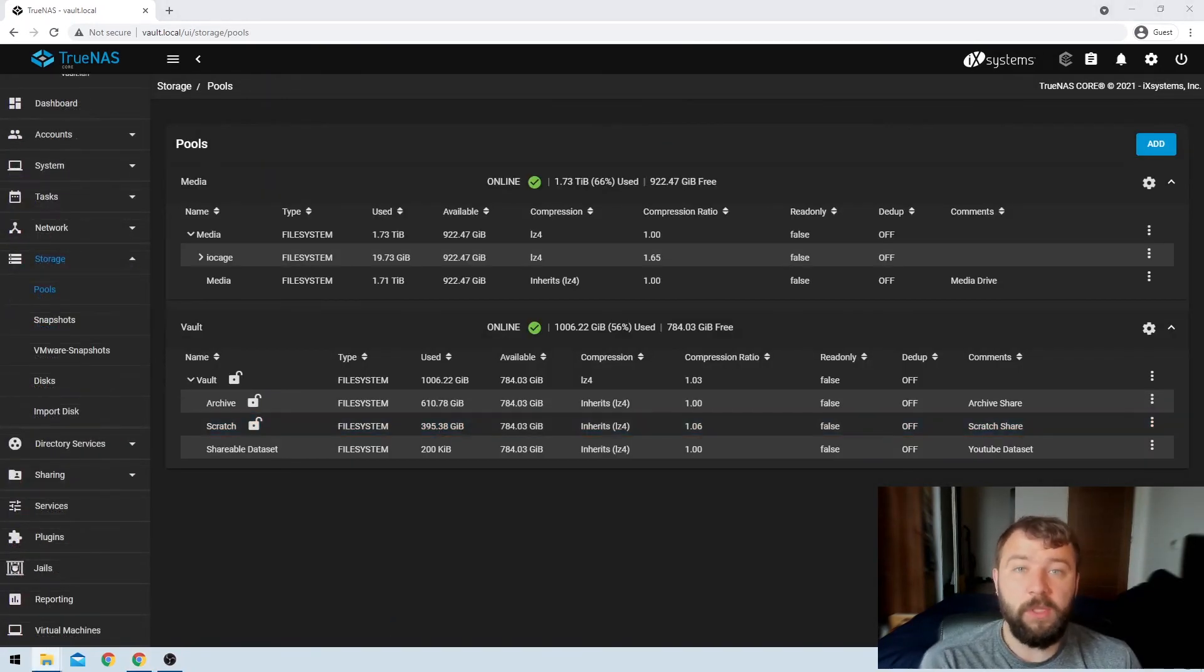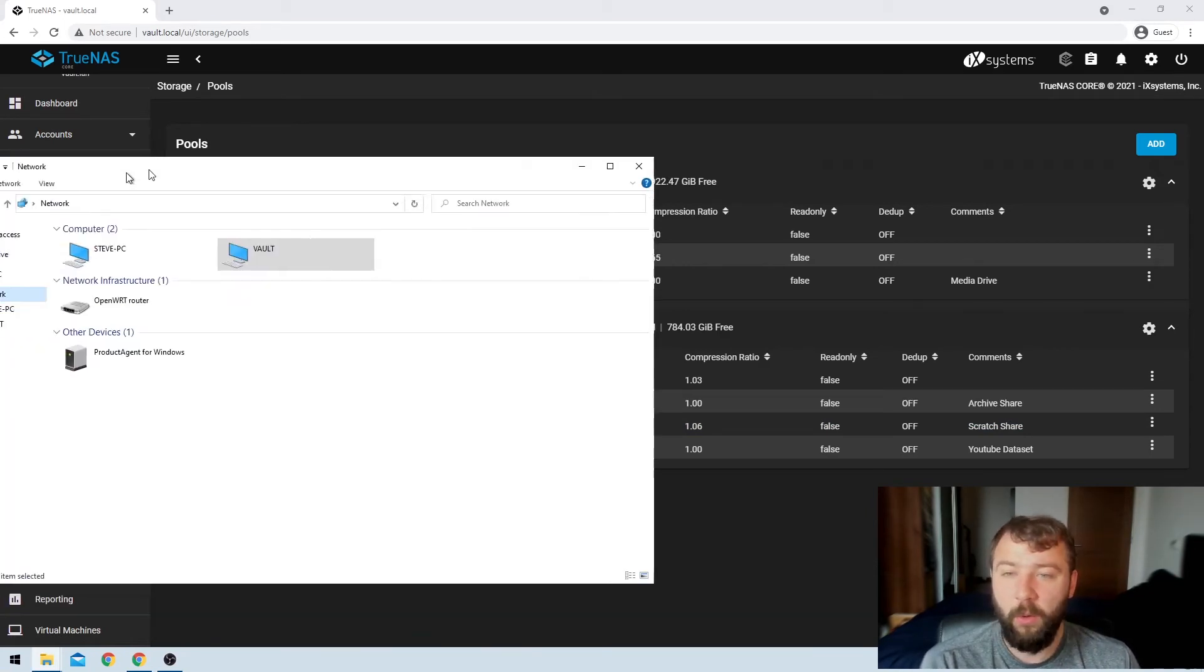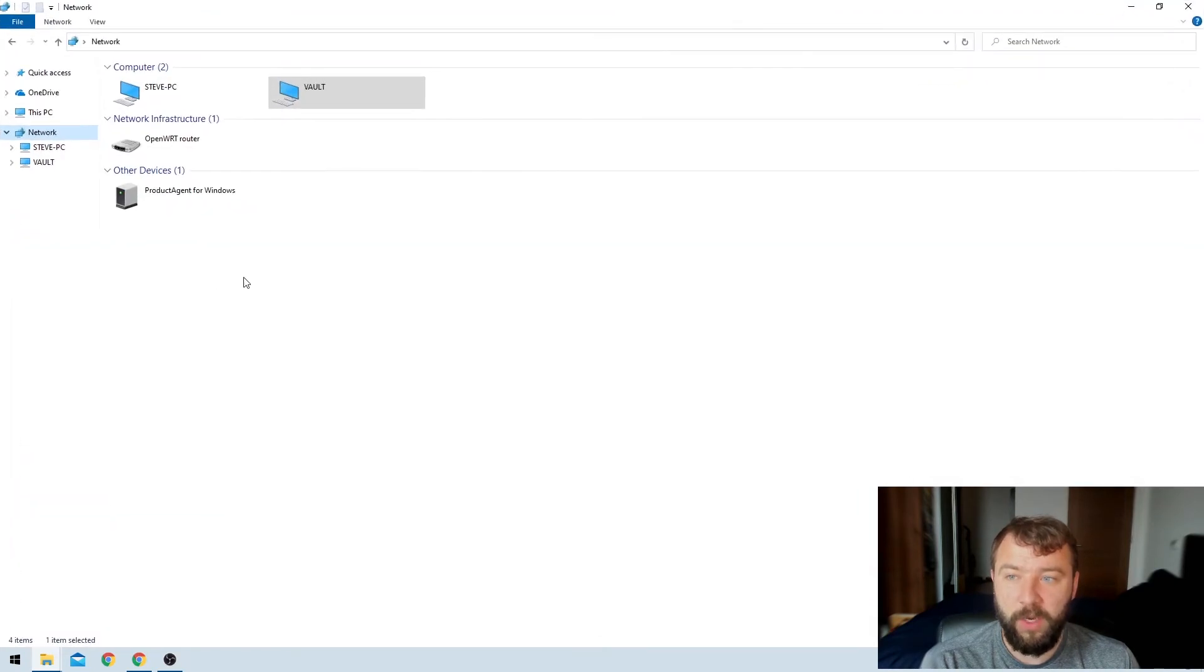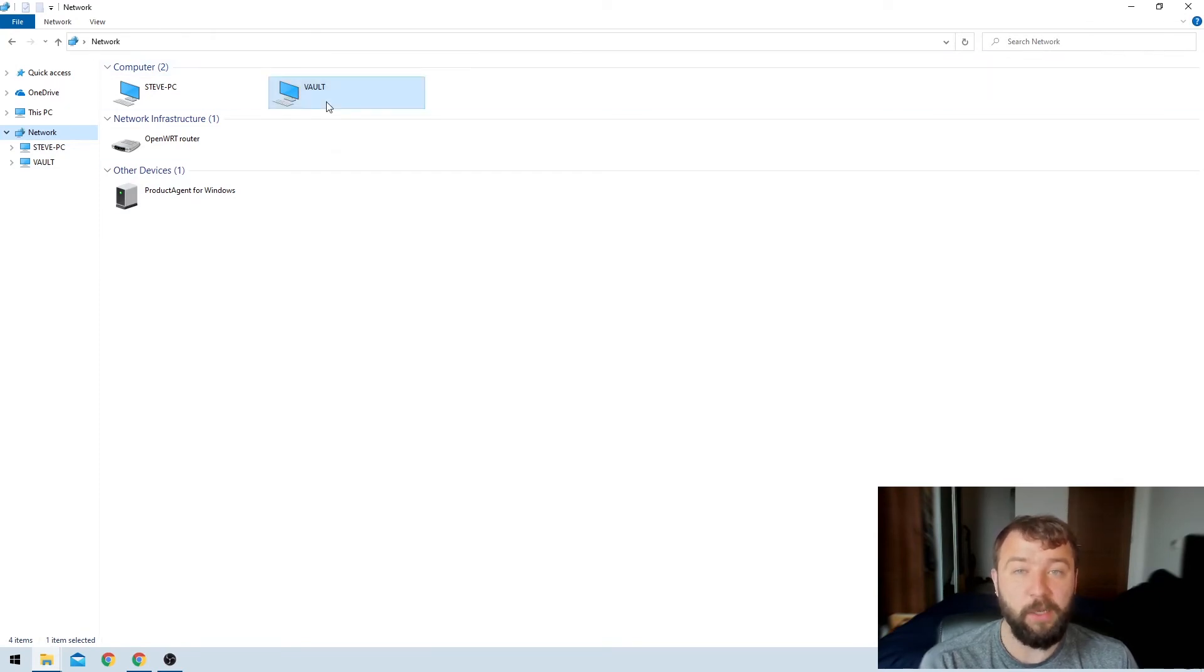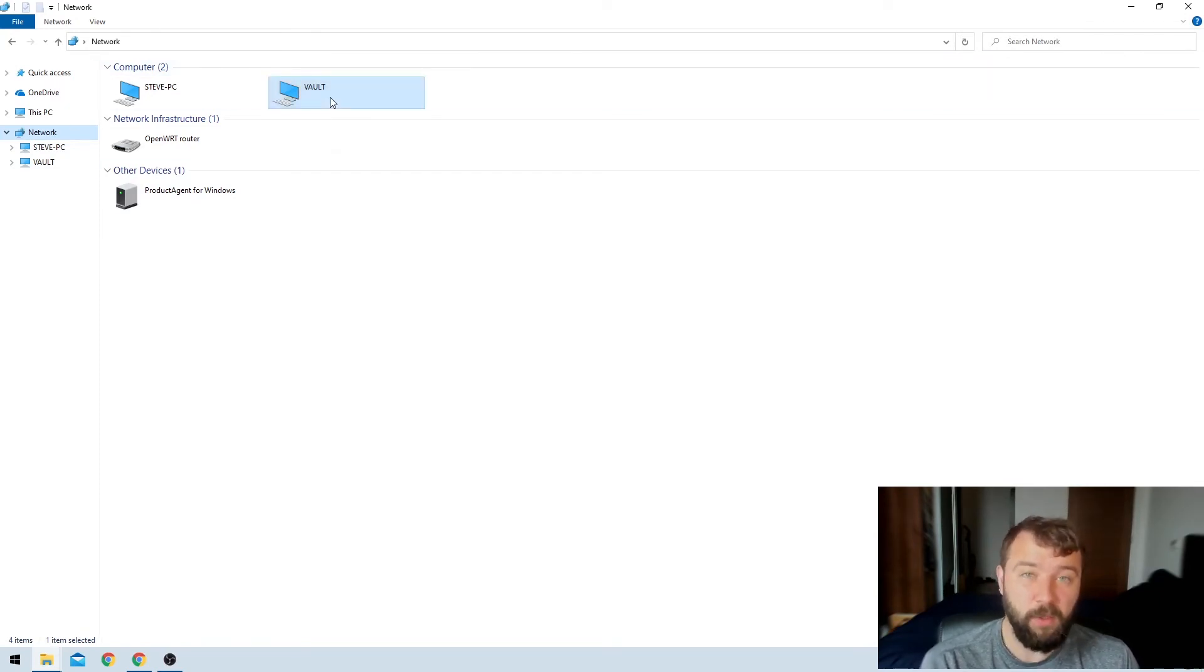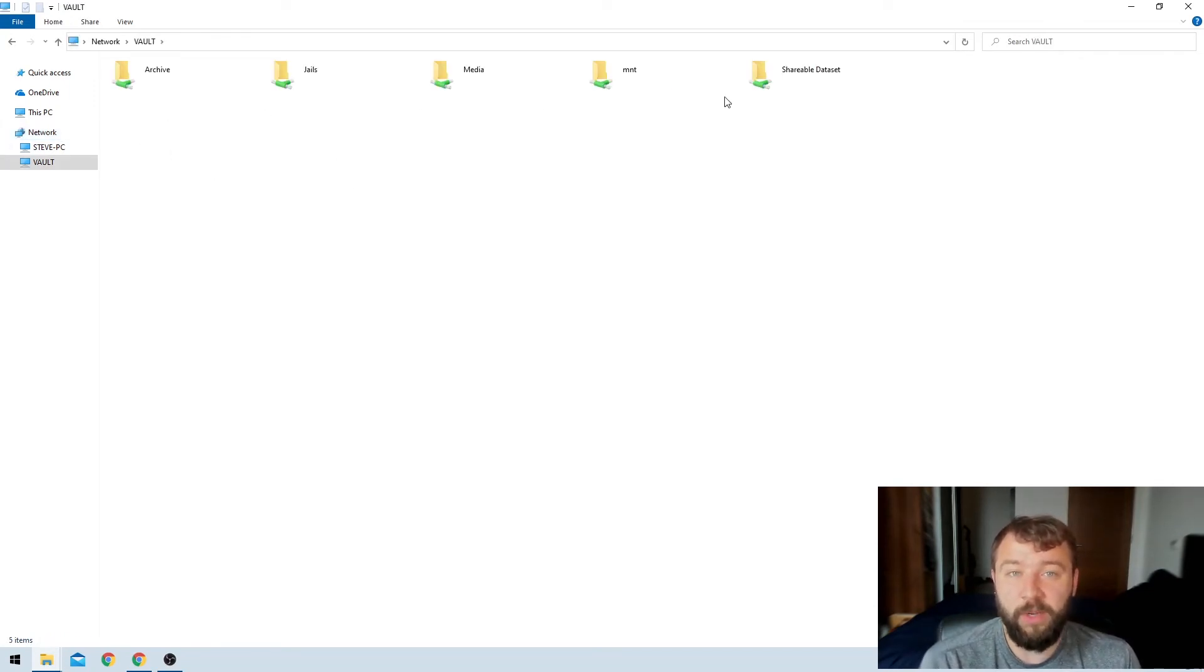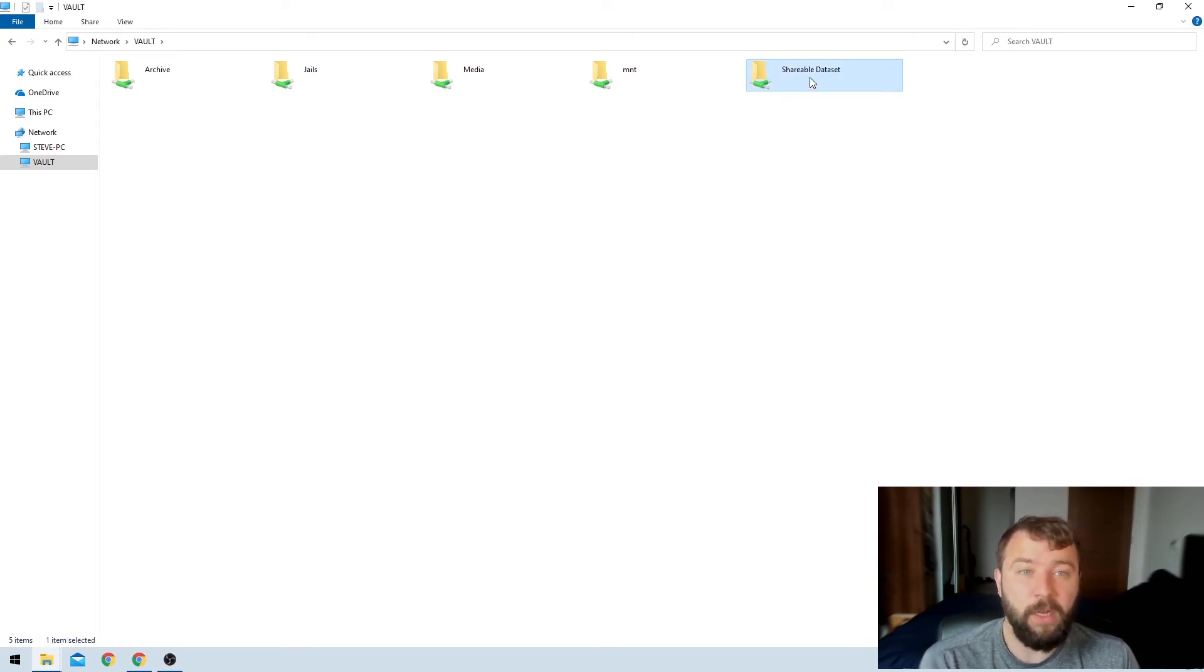So once TrueNAS has finished setting those permissions, we still need to set up the share on the Windows side. So if we go ahead and open up a file explorer on Windows and then click the network option on the left hand side, we can see that the Windows network is already picking up any machine on my network, including my NAS, which I've called Vault here, which is probably going to be called something different for yourself. So when I open that up, then we can see all of the network shares that I've previously created, including the shareable data set that I created a few minutes ago.